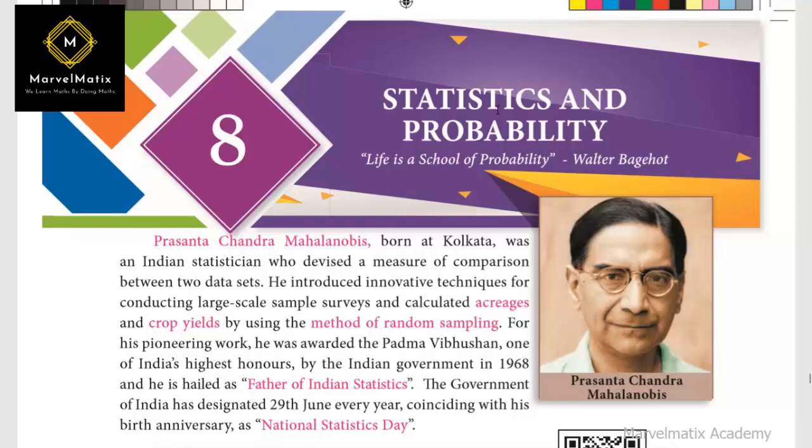So, in the third chapter, I will talk about statistics and probability. And here I will show you a quiz.